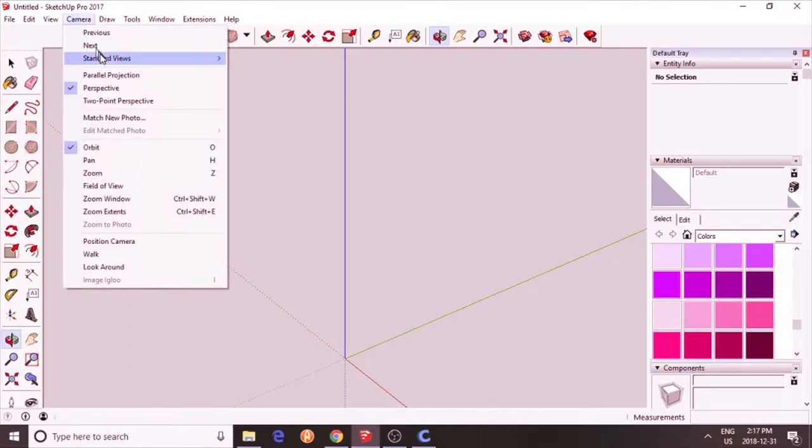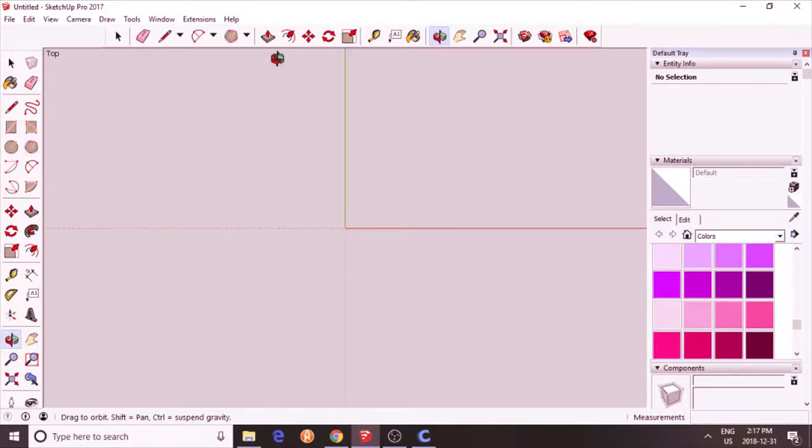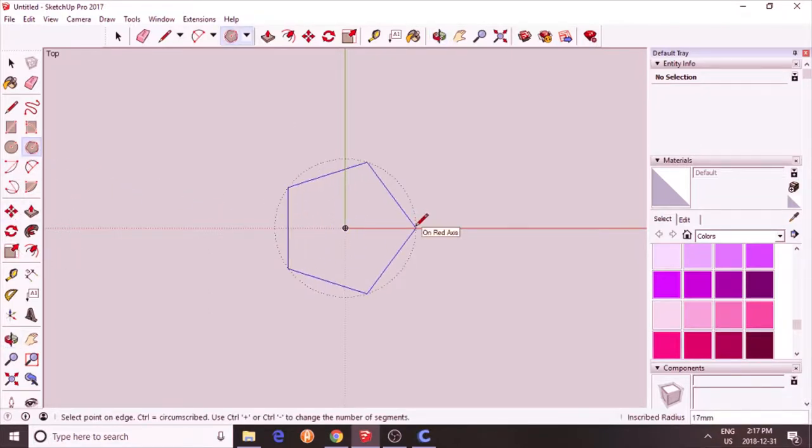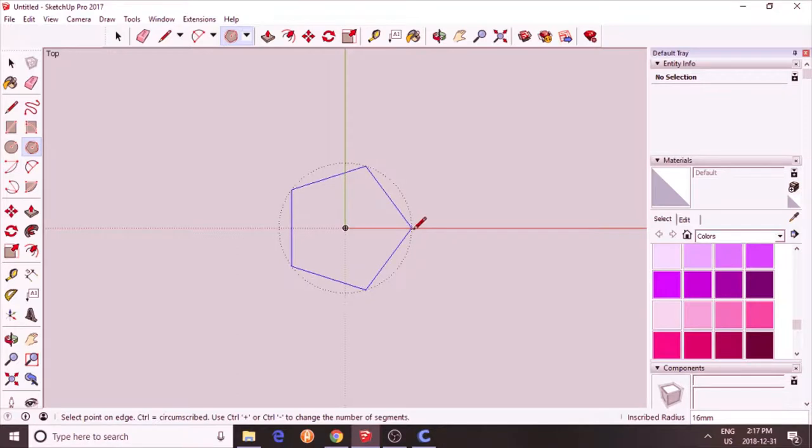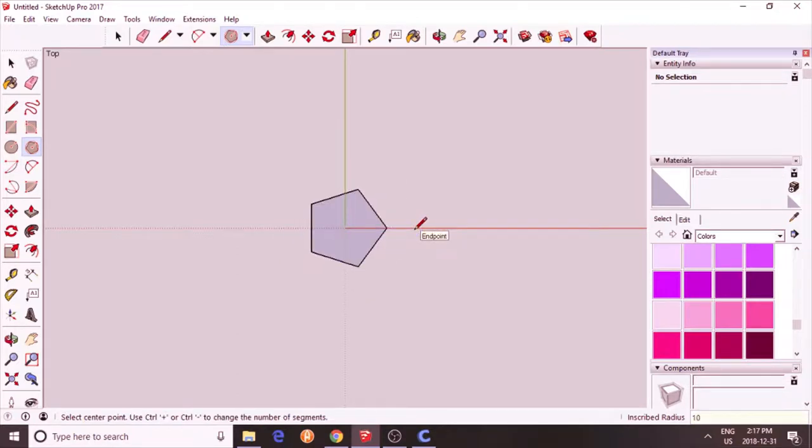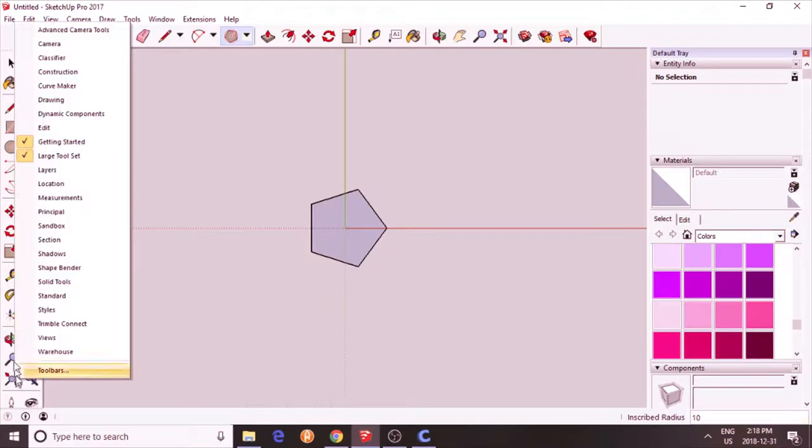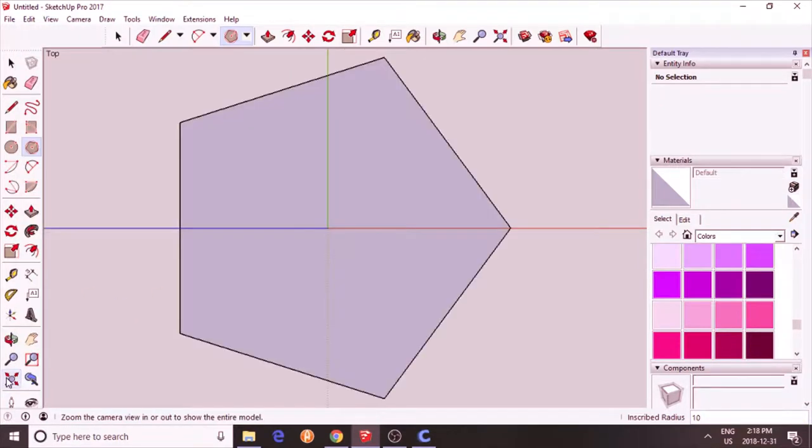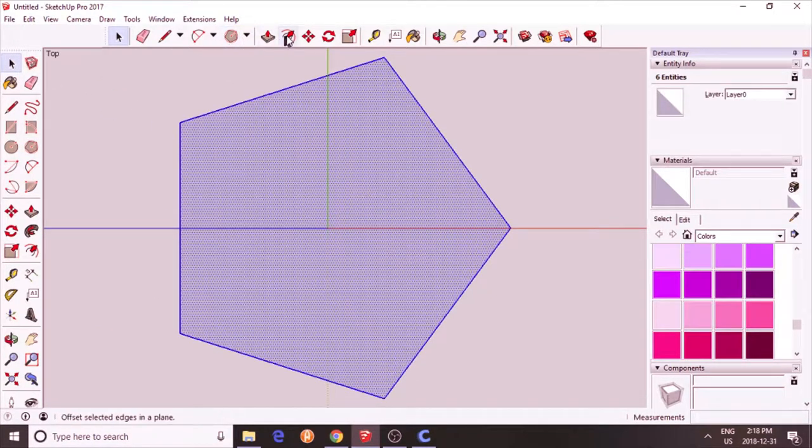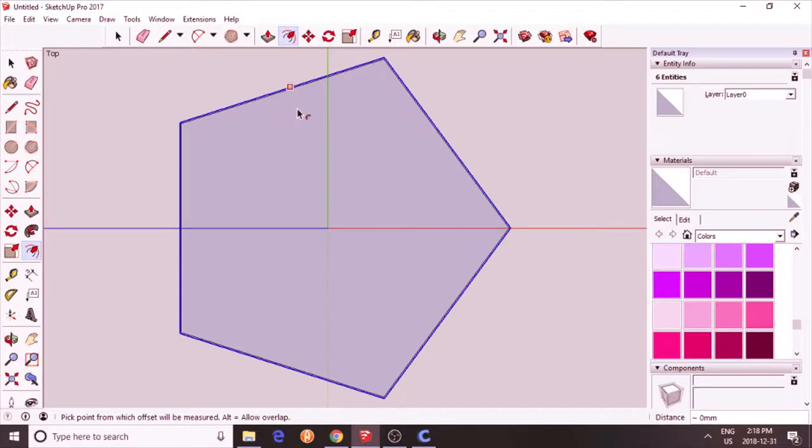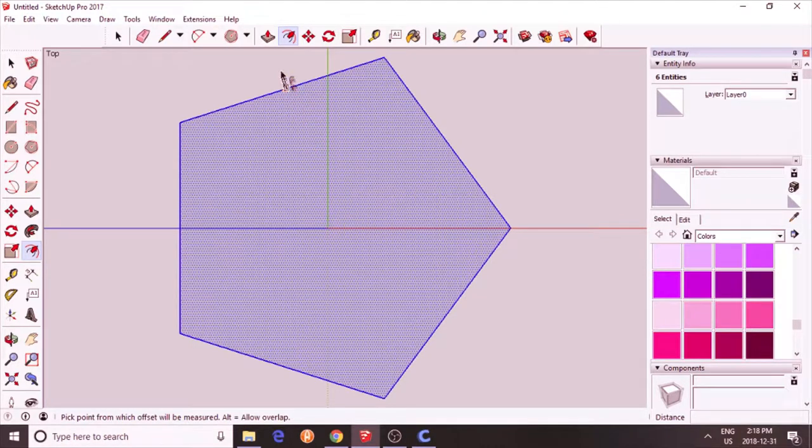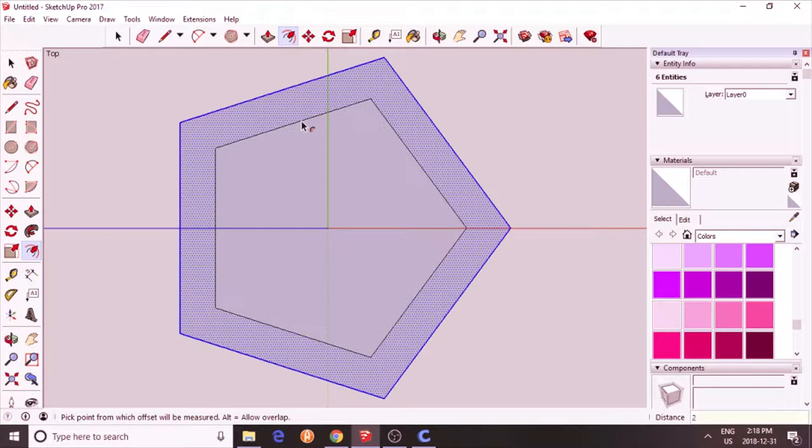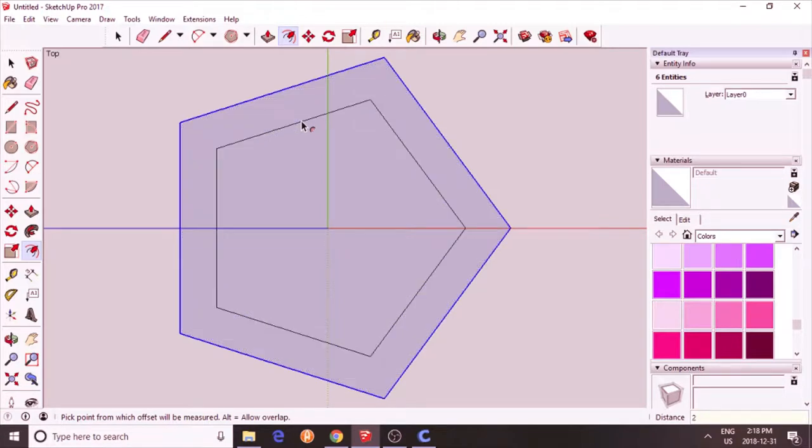Start with camera view top angle. Draw a pentagon. I'm going to make my pentagon 10mm in radius. Now let's zoom in on it. Select your pentagon. Use offset tool. Try it again. Maybe 2mm.